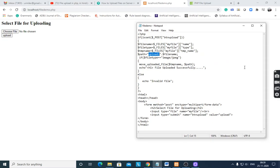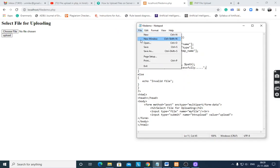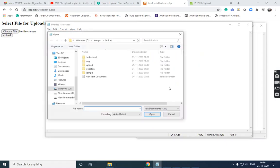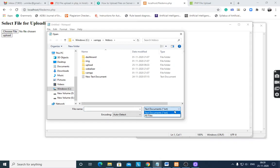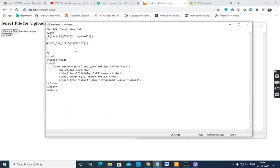Whenever the file is uploaded, it gives the message 'file uploaded successfully'. Else, echo 'invalid' — the file type is not correct — then it will give an invalid file message. After executing this program, first write print_r($_FILES['my_file']) to print the details of the file before writing the full logic.